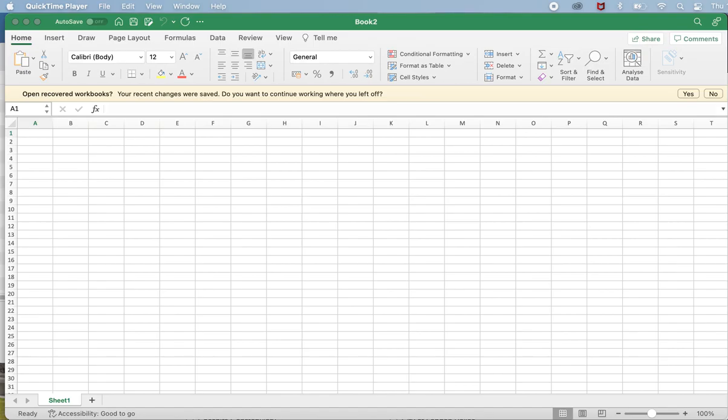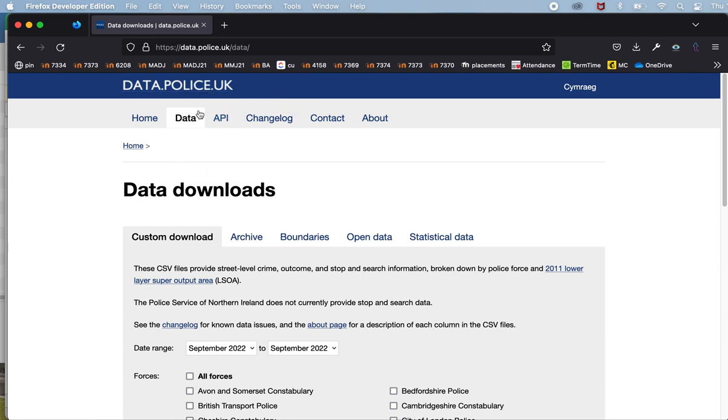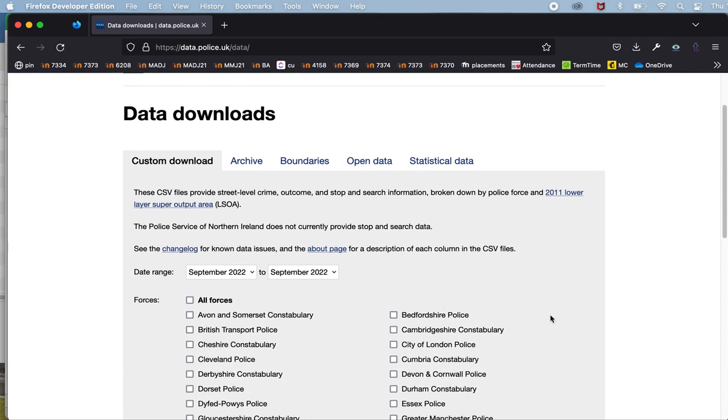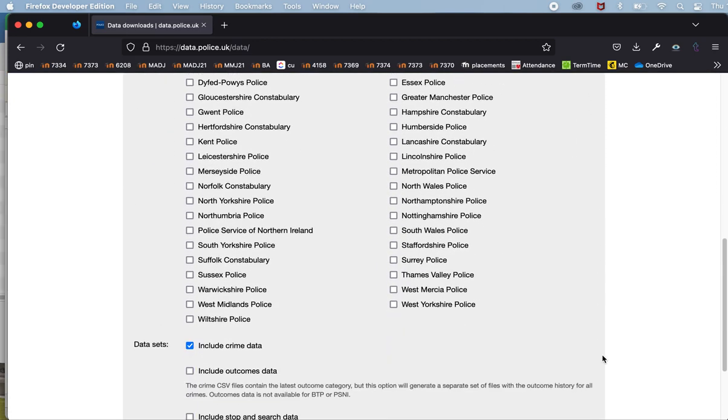Let's start by getting some data. I'm going to get some data from data.police.uk. I'm going to go to the data tab in data.police.uk and I'm going to download the latest data for one particular force. I'm going to pick West Midlands Police.